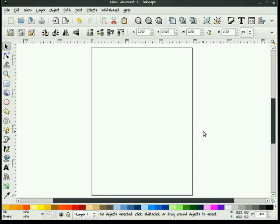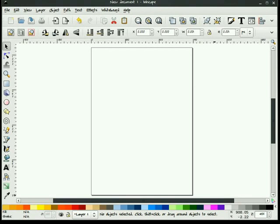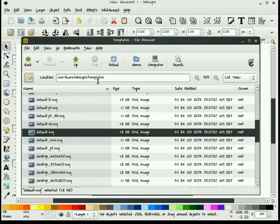Inkscape's default template is located in user local Inkscape share. We can find it here, and you're looking for the default.svg file. Again, that's user share Inkscape templates, and we find that on an Ubuntu operating system.